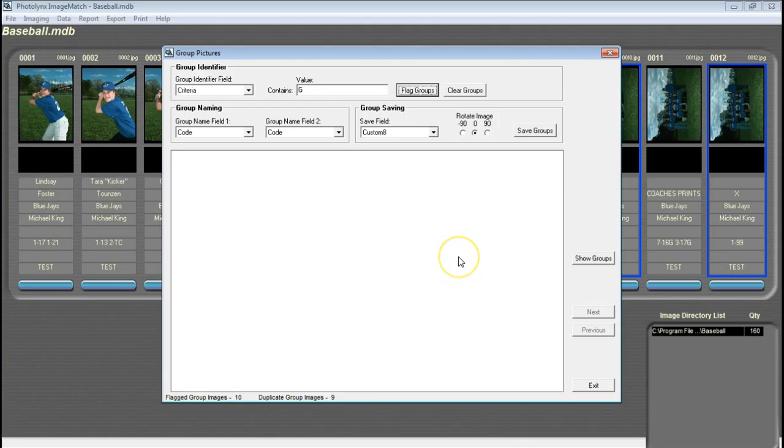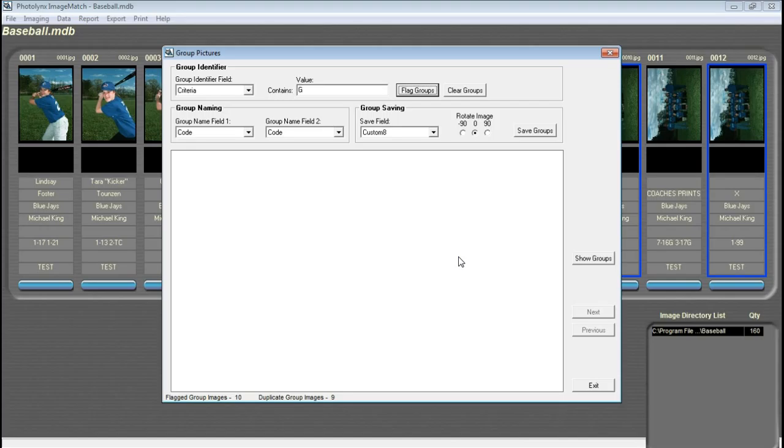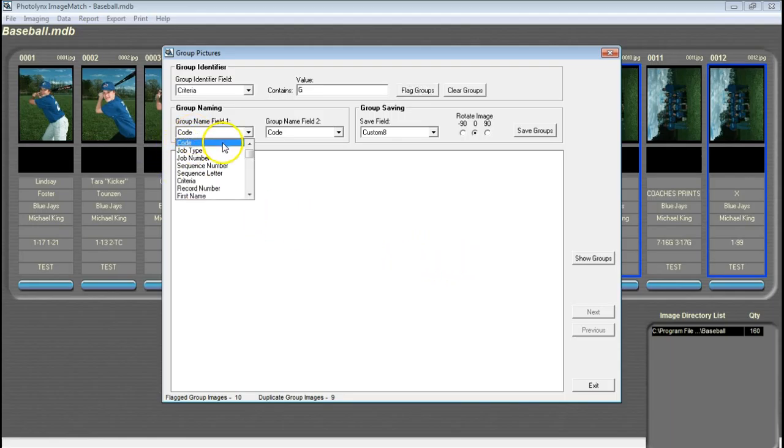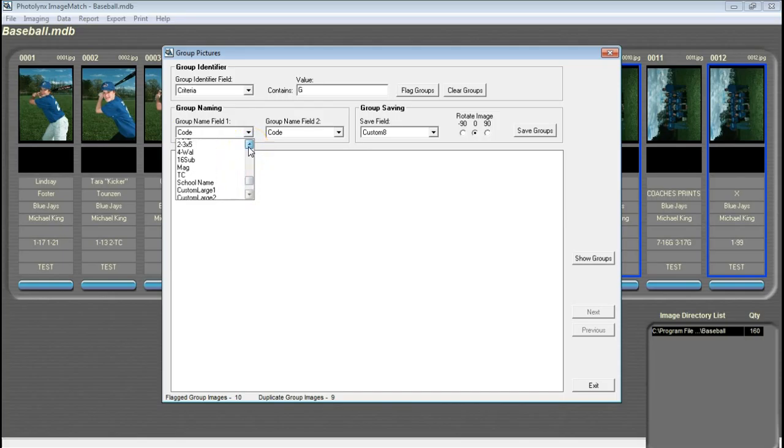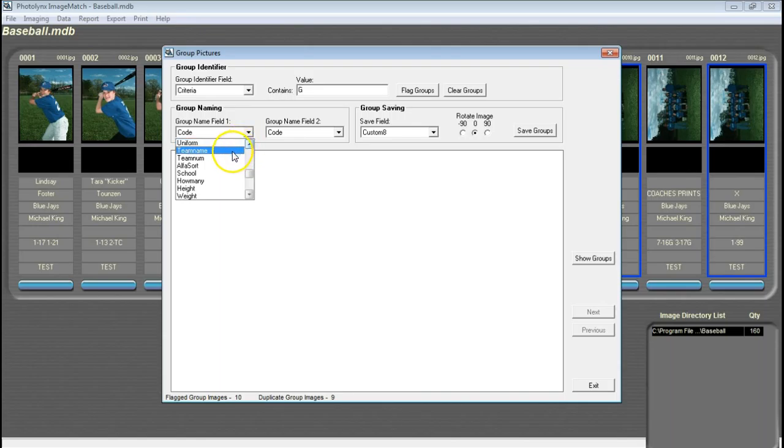Next you will need to tell ImageMatch which fields to use for group naming. These are the fields that contain the information for both the group photo and the associated individuals that have in their data. In our example, those two fields were Team Name and Coach.